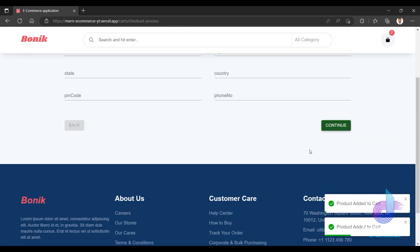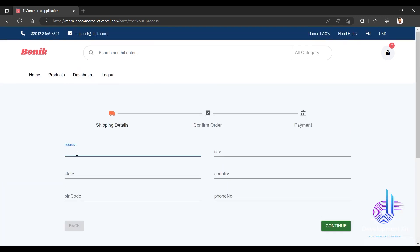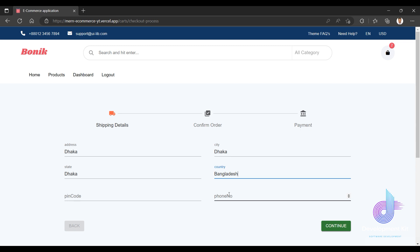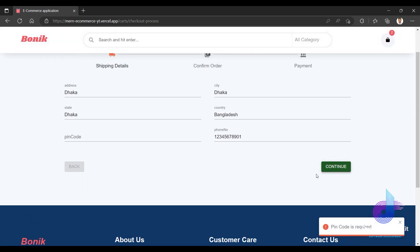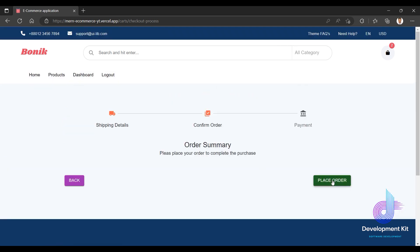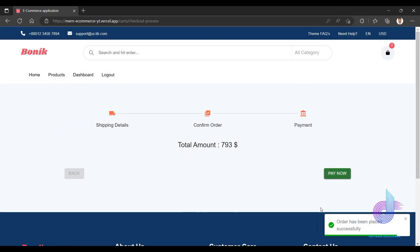I go back to the cart, go to checkout — Dhaka, Bangladesh — and the exception is handled. Pin code is required, so I enter one two three four, then continue, then place order. Order has been placed successfully.